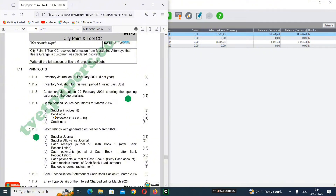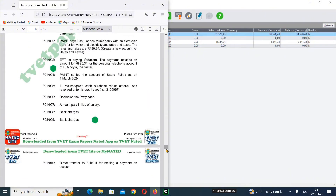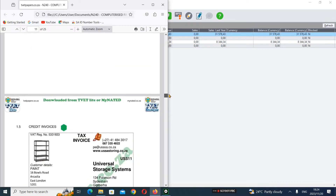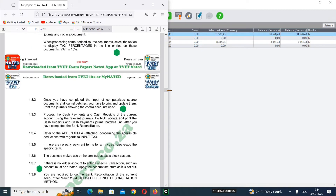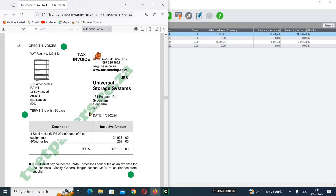On this video I'll focus on our suppliers invoice and also the debit note. Let's see how we do all that.